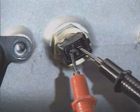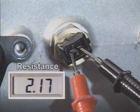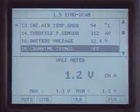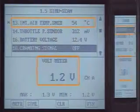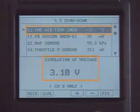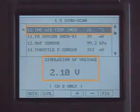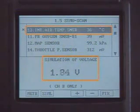As for the sensor checks, measure the resistance at the tested temperature. To check the wiring and ECM, perform sensor simulation and then check the current data for correct outputs against the given voltage.